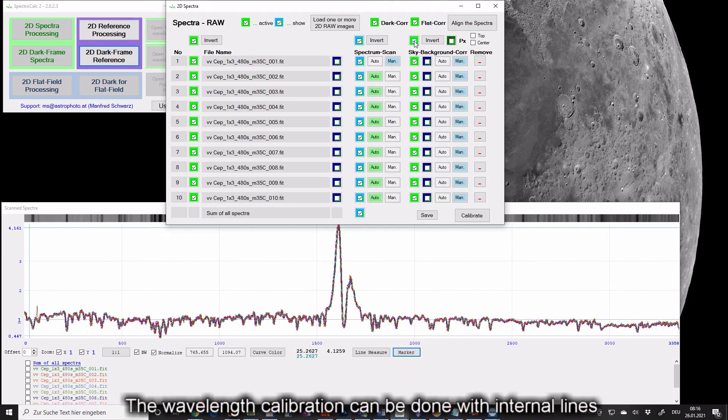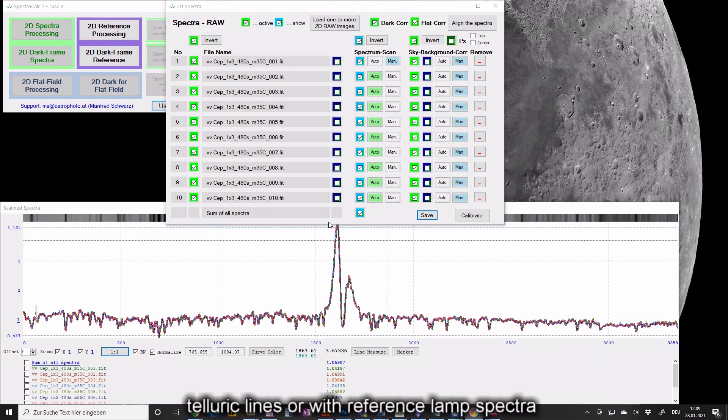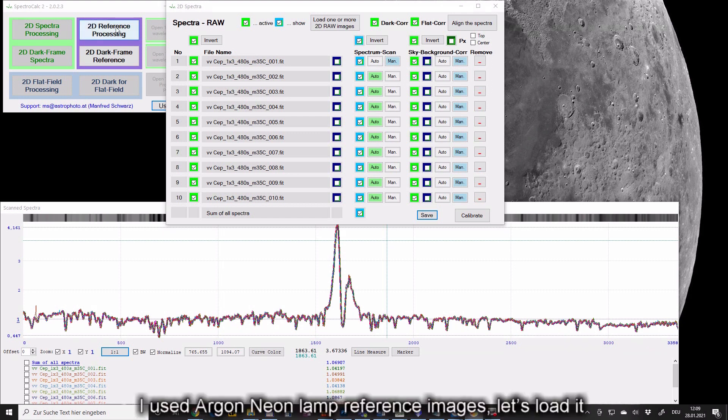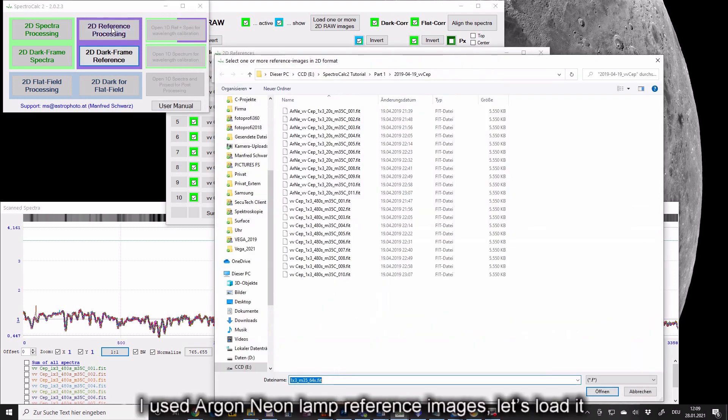The wavelength calibration can be done with internal lines, telluric lines or with reference lamp spectra. I used argon-neon lamp reference images. Let's load it.